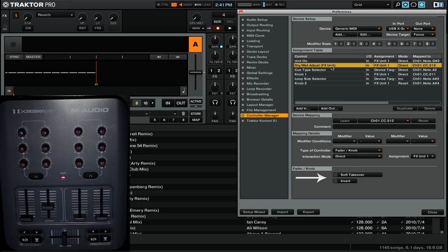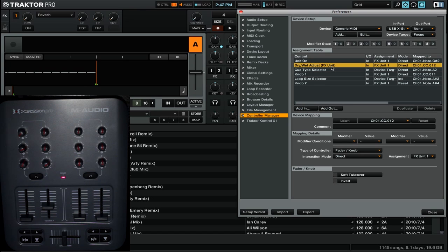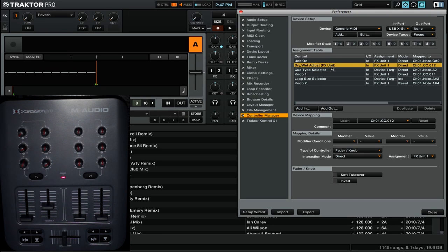Now notice in this mode we also have two additional options. The first is soft-takeover, and the other is invert. So let's take a look at soft-takeover. Soft-takeover deals with the issue of a physical control being set to a different value than what is set in the software. With soft-takeover enabled, the physical control won't affect the software until it and the software control value become the same.